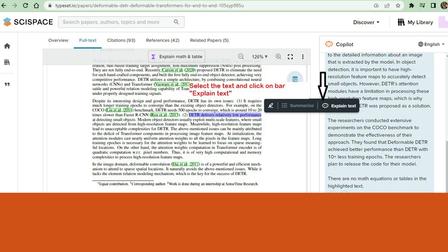Say goodbye to endless hours of reading and trying to make sense of difficult language. With SciSpace, you can focus on the insights and discoveries that matter most to you.